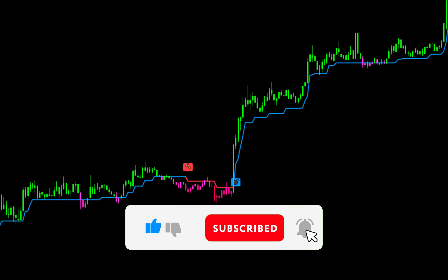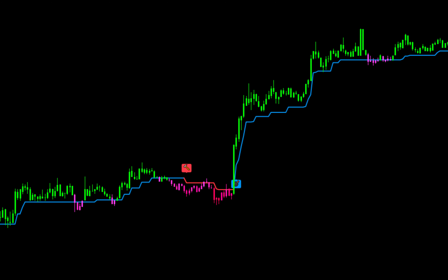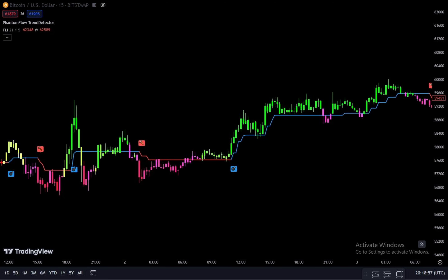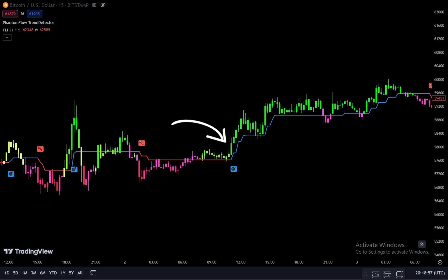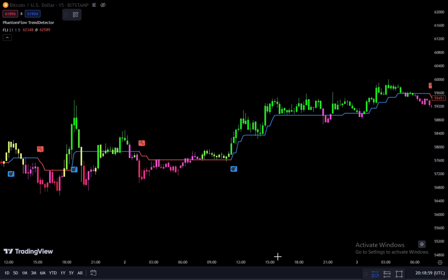To place a buy order, first monitor the Follow Line Indicator — when the color changes from red to blue, it signals a potential buy opportunity, serving as the primary buy signal. Before entering, confirm that the current trend is bullish or that the candlestick formation is green; this additional confirmation strengthens the validity of the buy signal. Once both conditions align — the Follow Line Indicator shows blue and a green candlestick forms — execute the buy order.